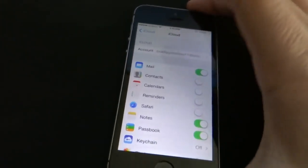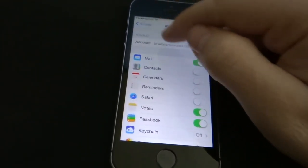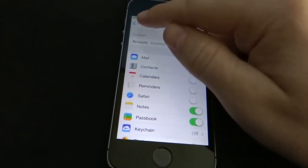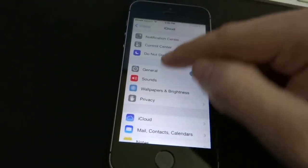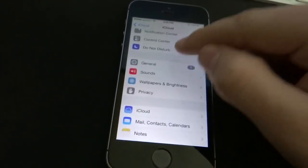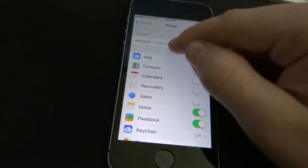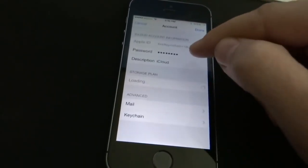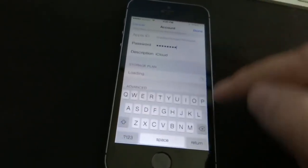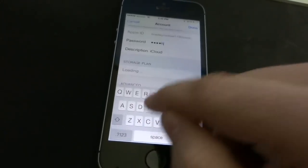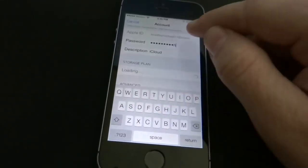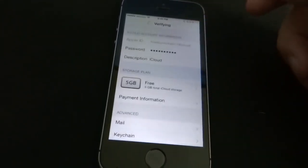So let's get started. Go back to the main menu then go back into iCloud, click account, click password, delete the password, type in a bunch of random characters, hit done.